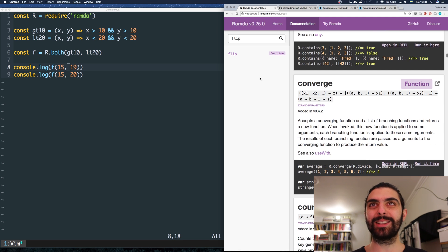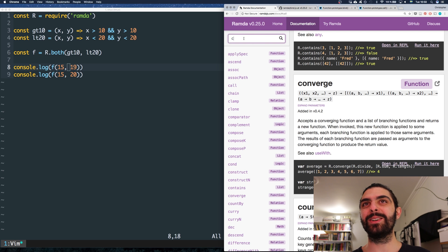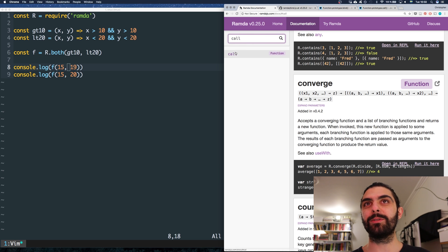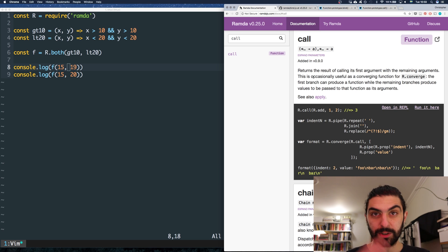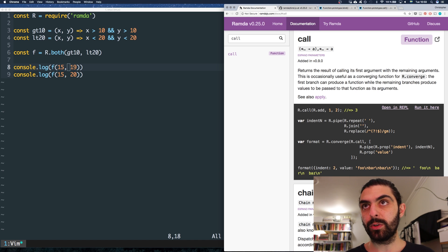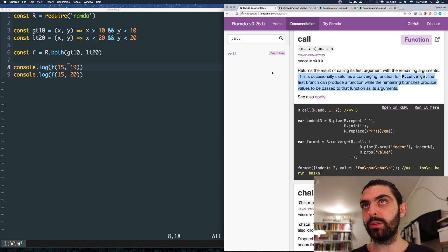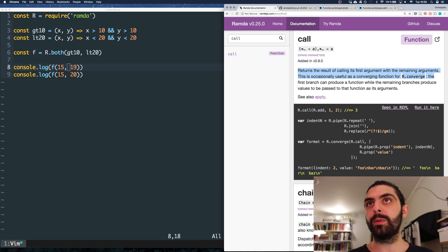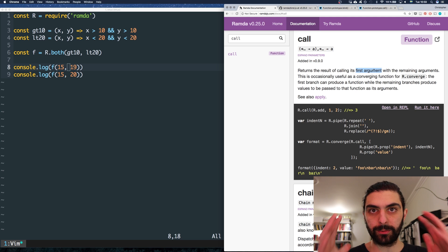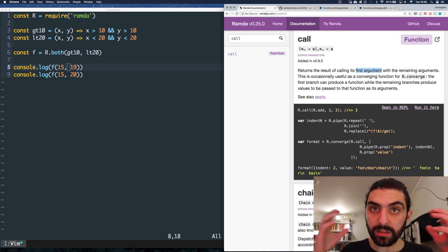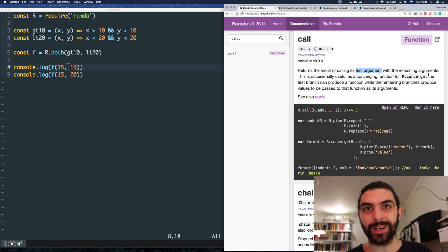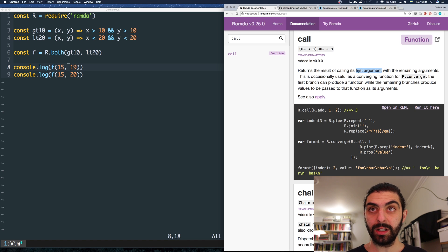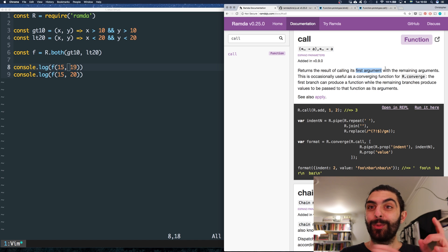So I was hoping converge would be the next function, but clearly it was not. Let's go back to call. Let's not talk about converge now — we'll talk about converge when we get to it. For now, let's just focus on call. So we don't really have to think about the second portion. Instead, we focus on the first portion: call returns the result of calling its first argument, which implies that the first argument is a function. It calls that first argument with the remaining arguments.